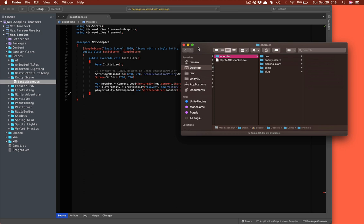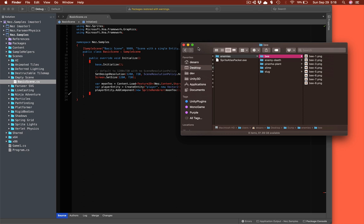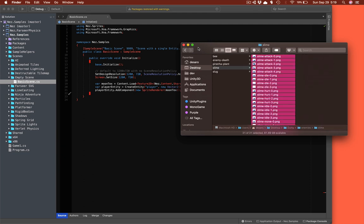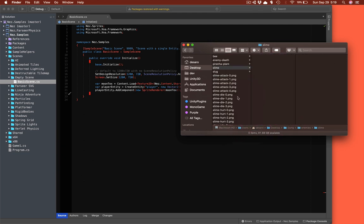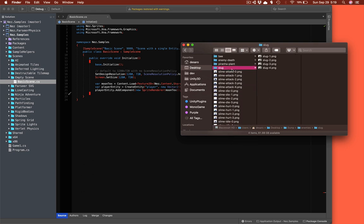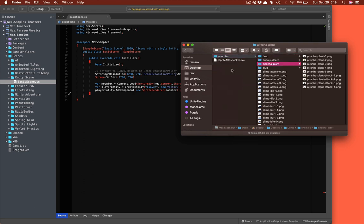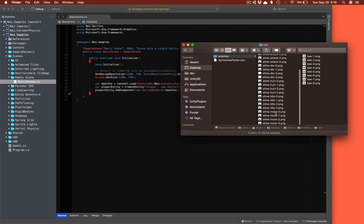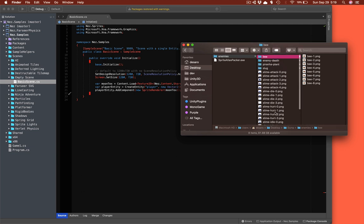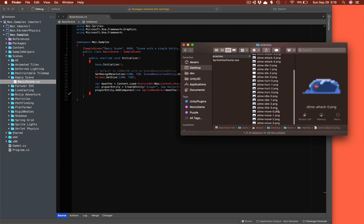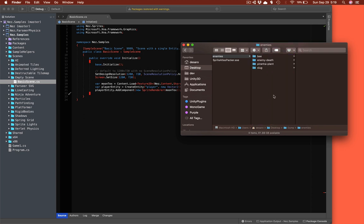All of the PNGs from all of the folders will be included in the Atlas, and the tool will generate animations for each of the subfolders. If files were in the root instead, we would get animations for the subfolders and those root PNGs would still be accessible in the Sprite Atlas — they just wouldn't be part of any animation.